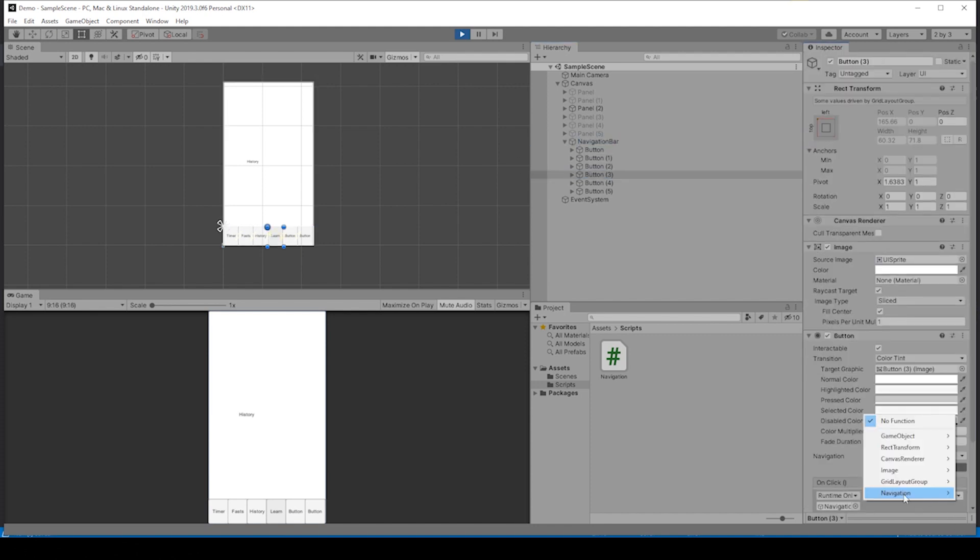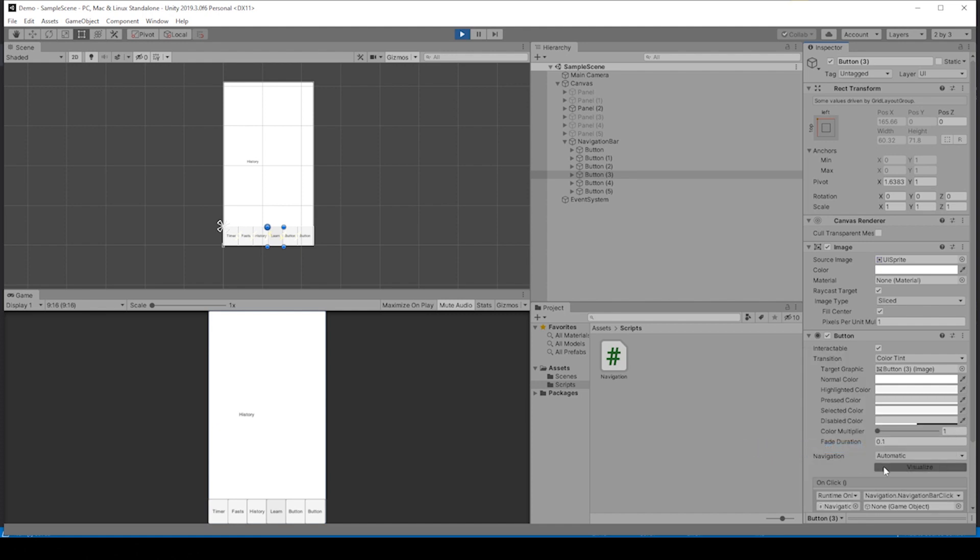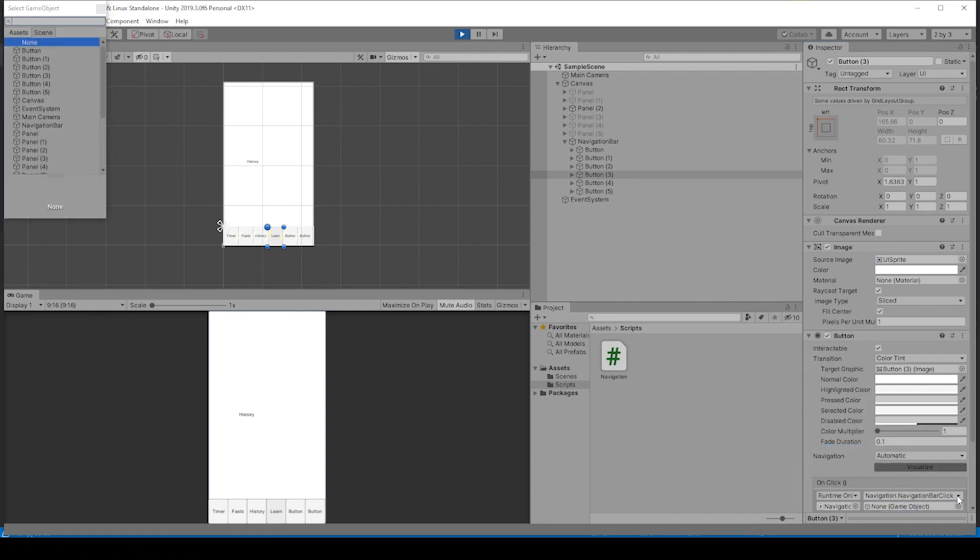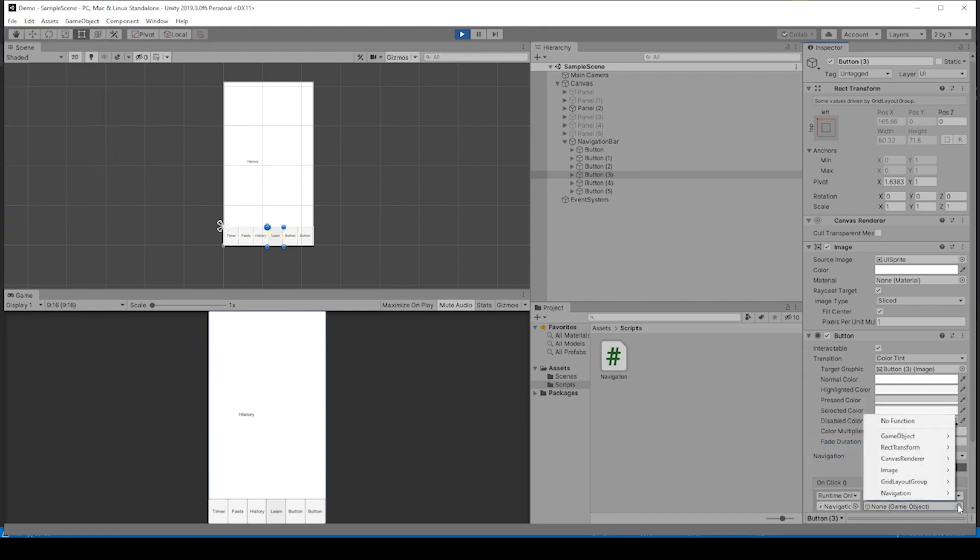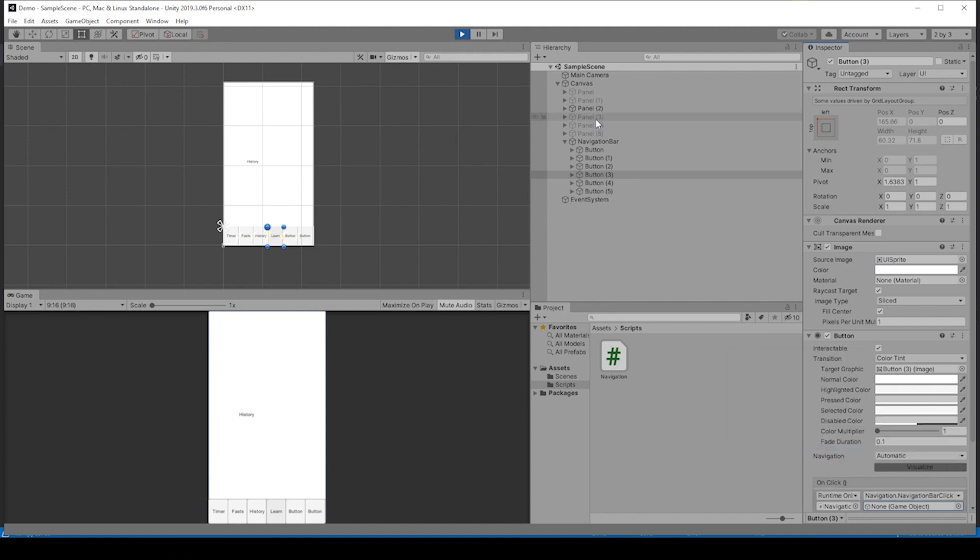By hitting that button, on the onClick, drag the navigation bar because that's where we've connected our script to. Go to the function that you set up, which is in the navigation script, and it is in navigationBarClick. It's even telling you that it wants a game object. When you go and select that, it's pretty awesome. Navigation is looking for parameter game object, drag in panel3.